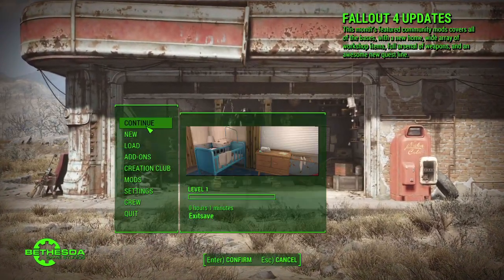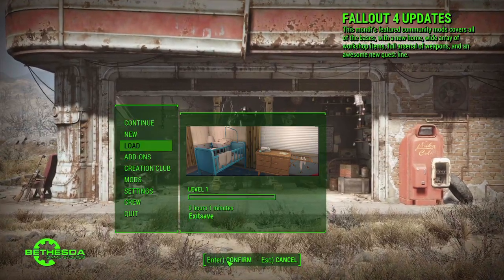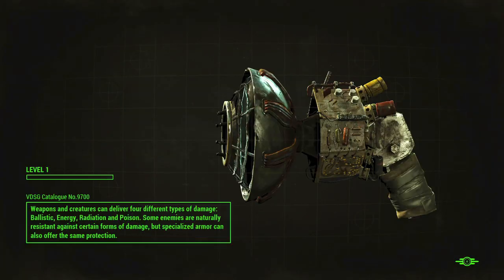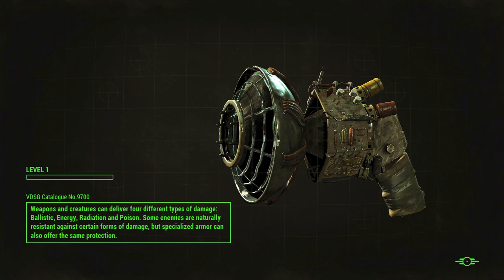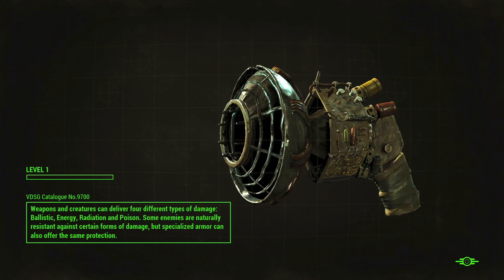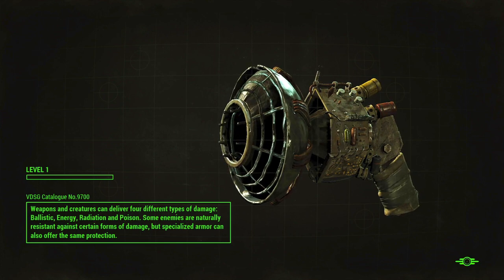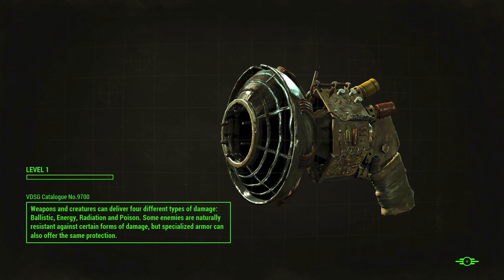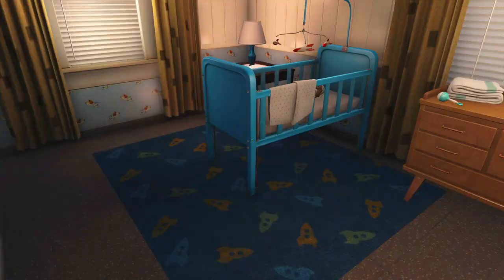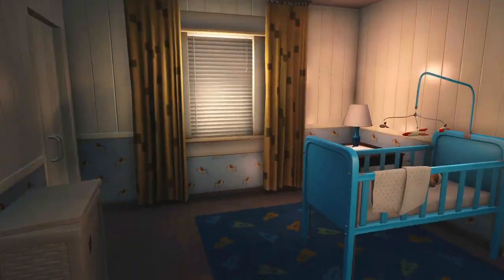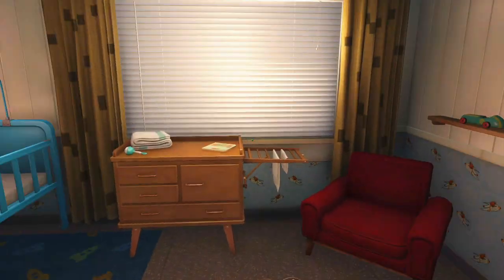Which save are we going to continue? Yes, confirm. It's much smoother, as you can see here.